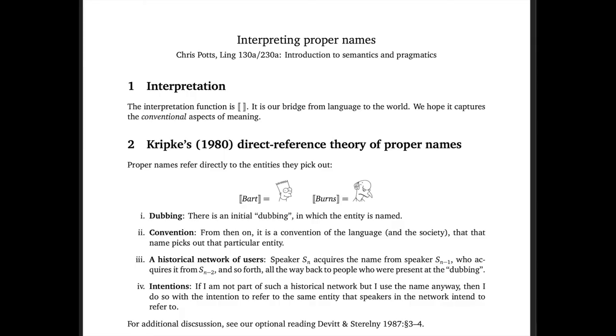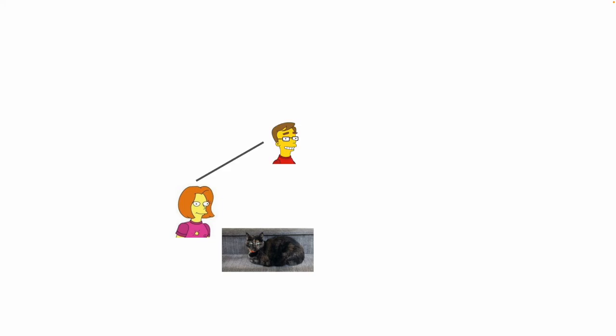The idea behind this theory is that there's an initial dubbing event, a ceremonial event in which the entity gets named. It could be a religious ceremony or something more bureaucratic like signing a birth certificate, or even something really informal as it was for Osgood. For Osgood, my wife decided that the name of our cat would be Osgood. That was the dubbing event. She told me about this decision, and in telling me about it, she established a convention of the language. And then that convention can spread through what we call a historical network of users, as we tell friends, and they tell friends, and so forth.